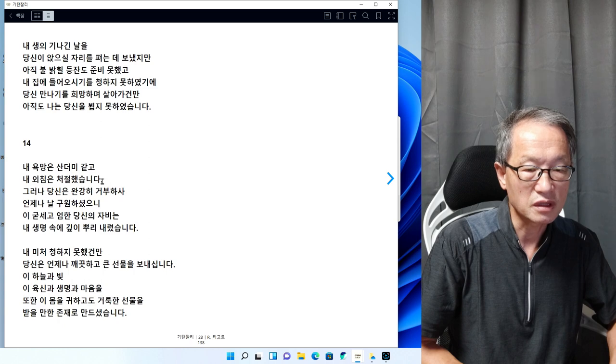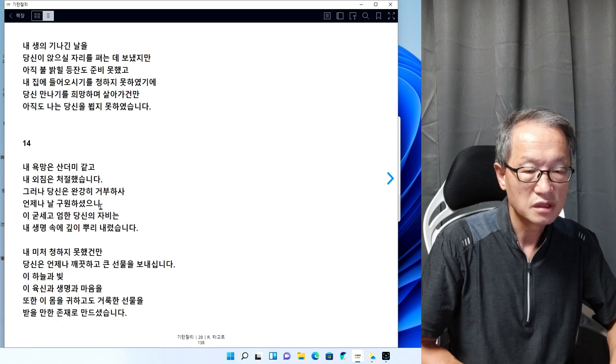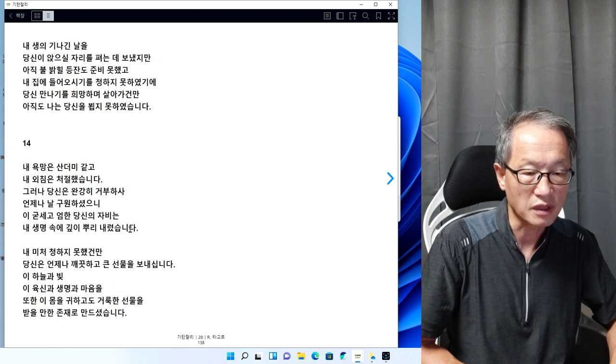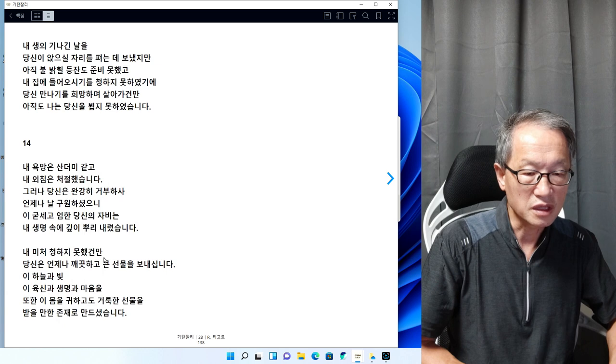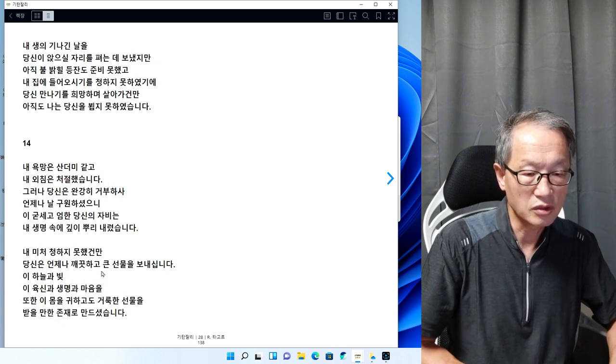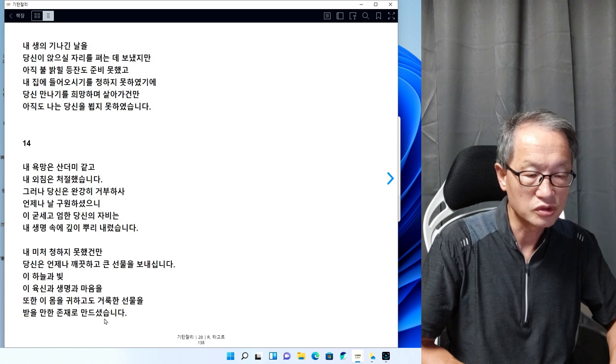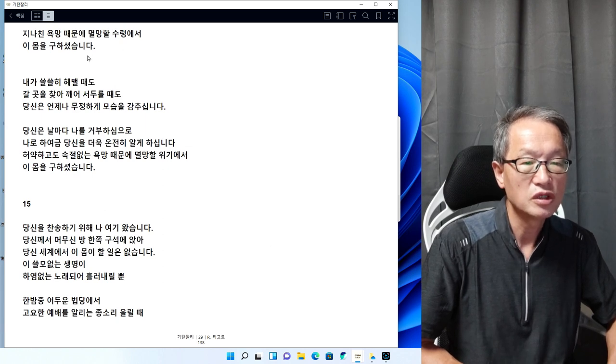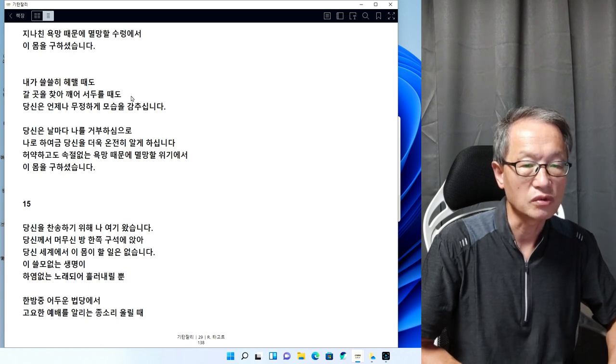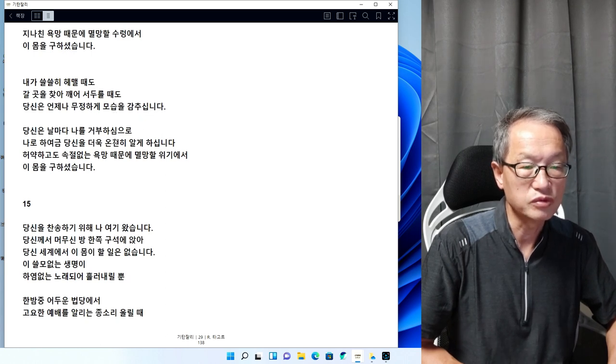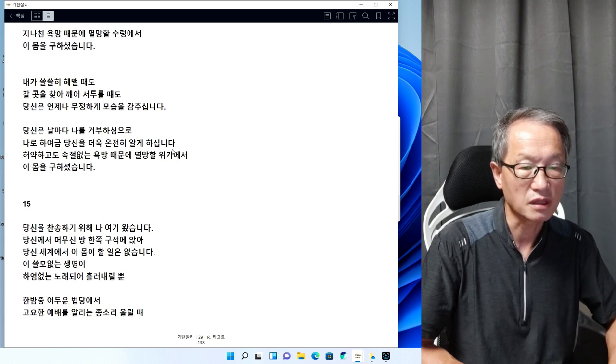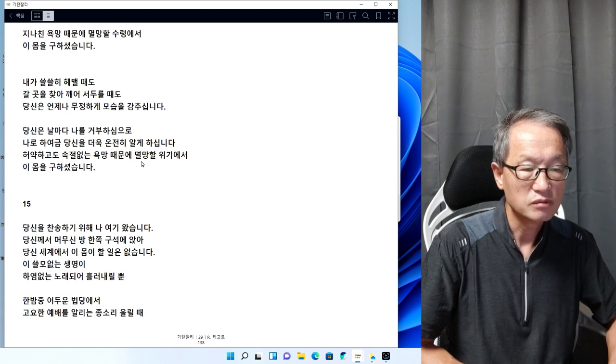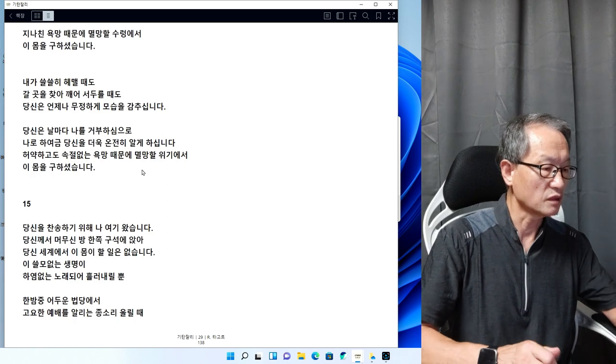14번입니다. 내 욕망은 산더미 같고 내 외침은 처절했습니다. 그러나 당신은 완강히 거부하사 언제나 날 구원하셨으니, 이 굳세고 엄한 당신의 자비는 내 생명 속에 깊이 뿌리 내렸습니다. 내가 미처 청하지 못했건만 당신은 언제나 깨끗하고 큰 선물을 보내십니다. 지나친 욕망 때문에 멸망의 수렁에서 이 몸을 구하셨습니다. 당신은 날마다 나를 거부하심으로 나로 하여금 당신을 더욱 온전히 알게 하십니다.